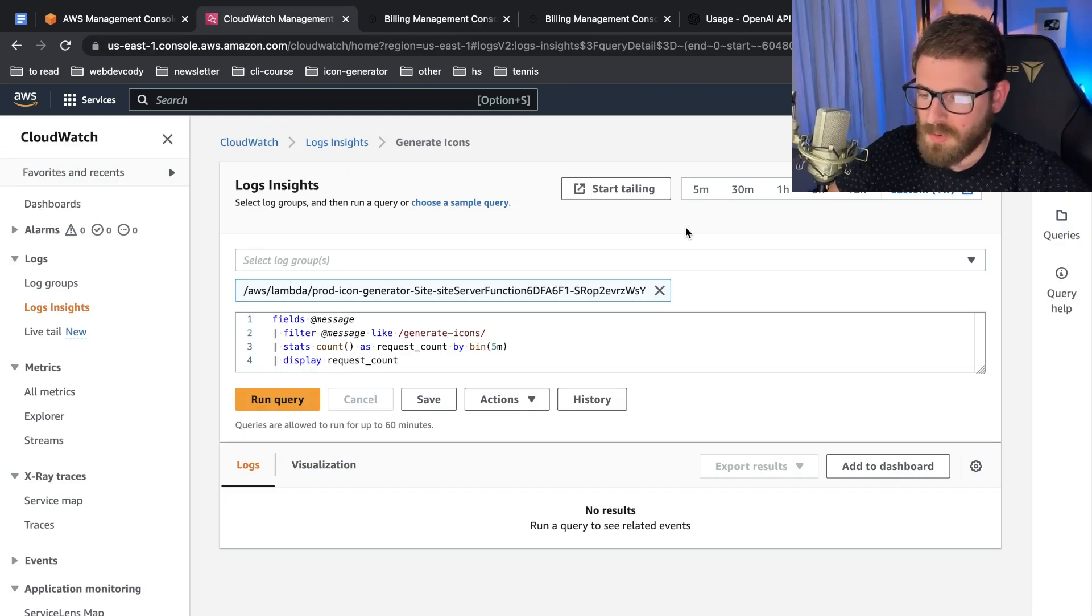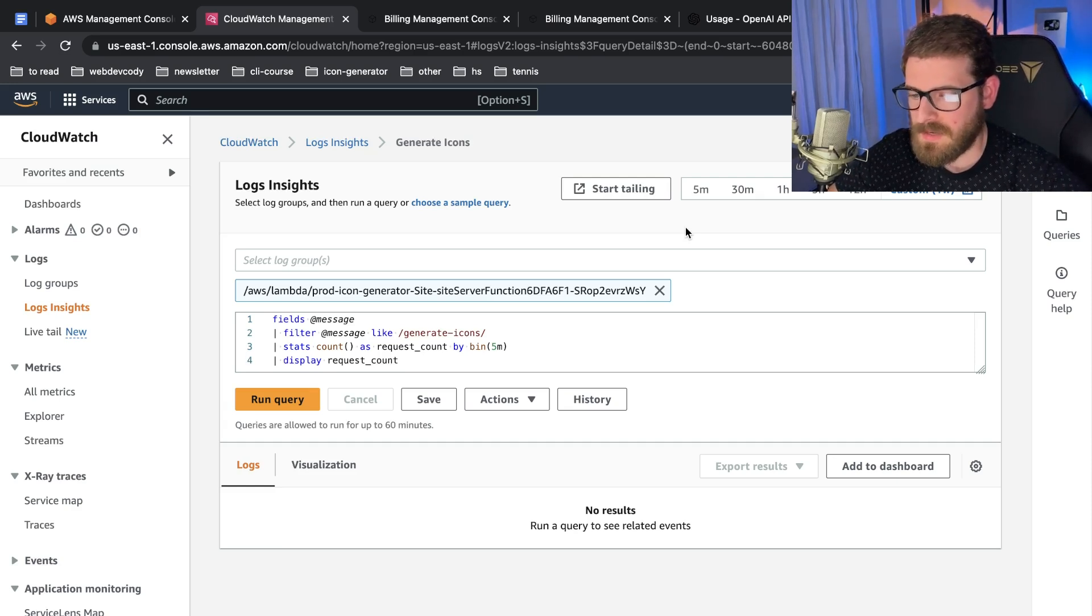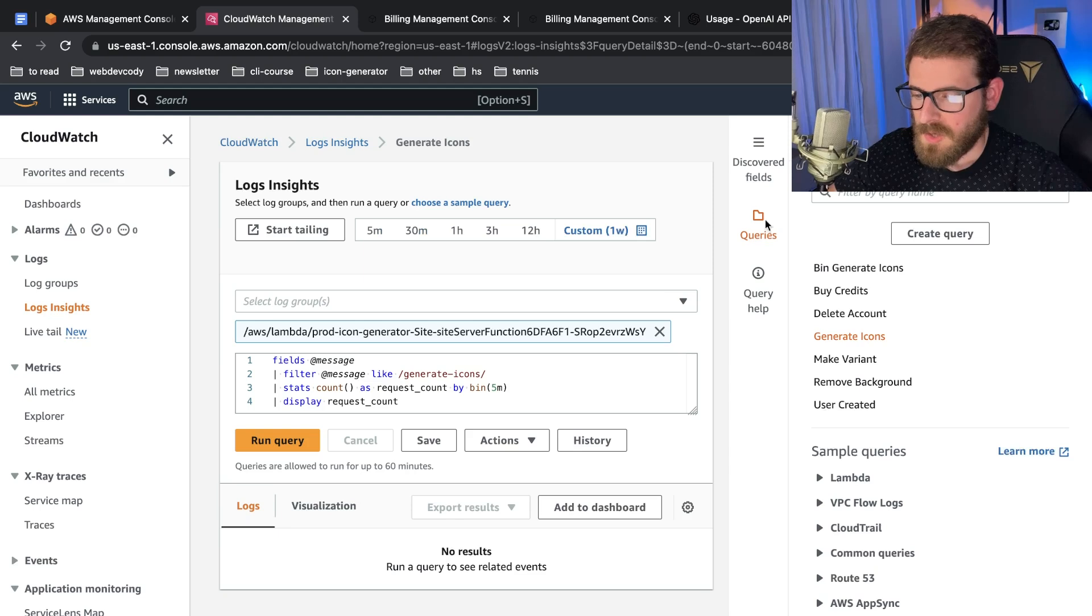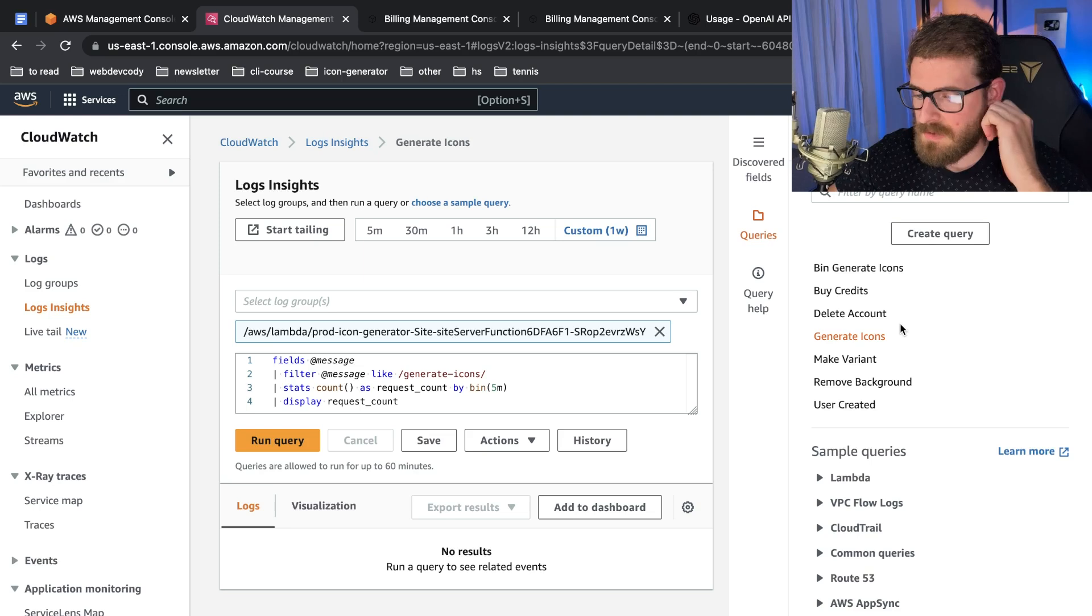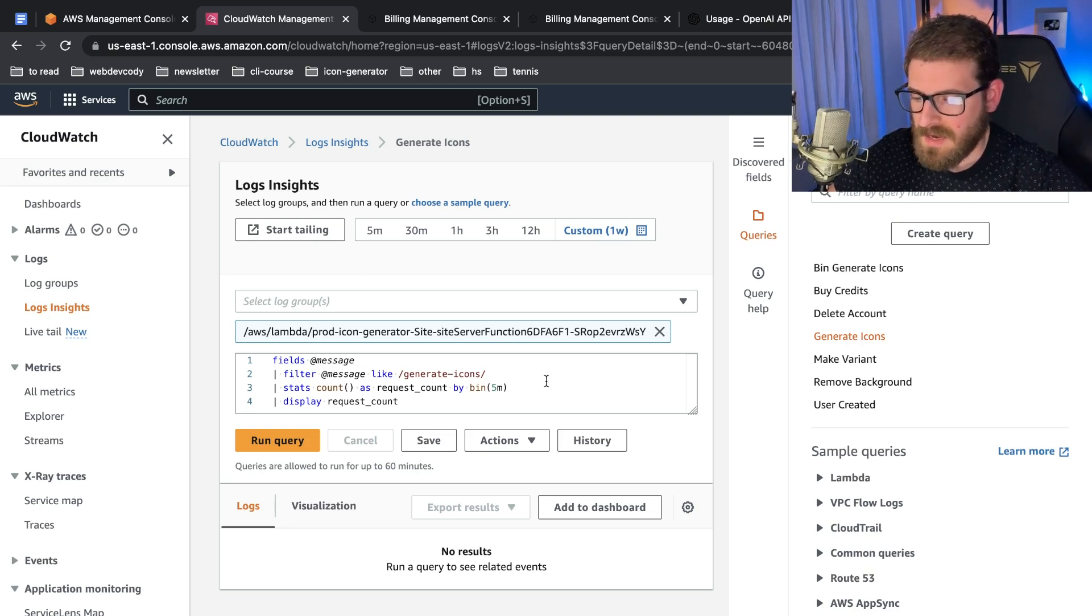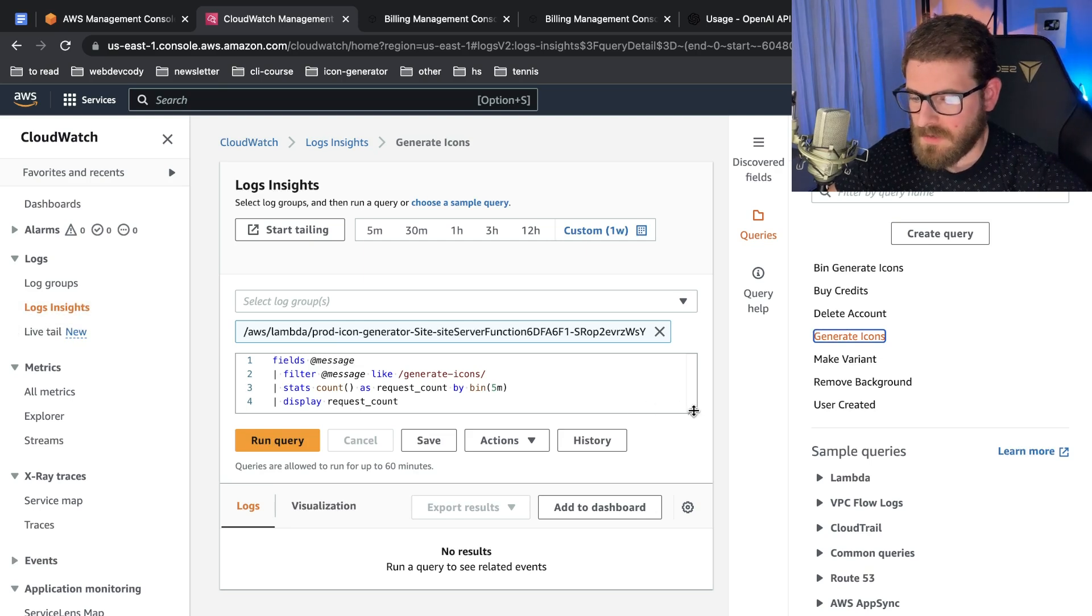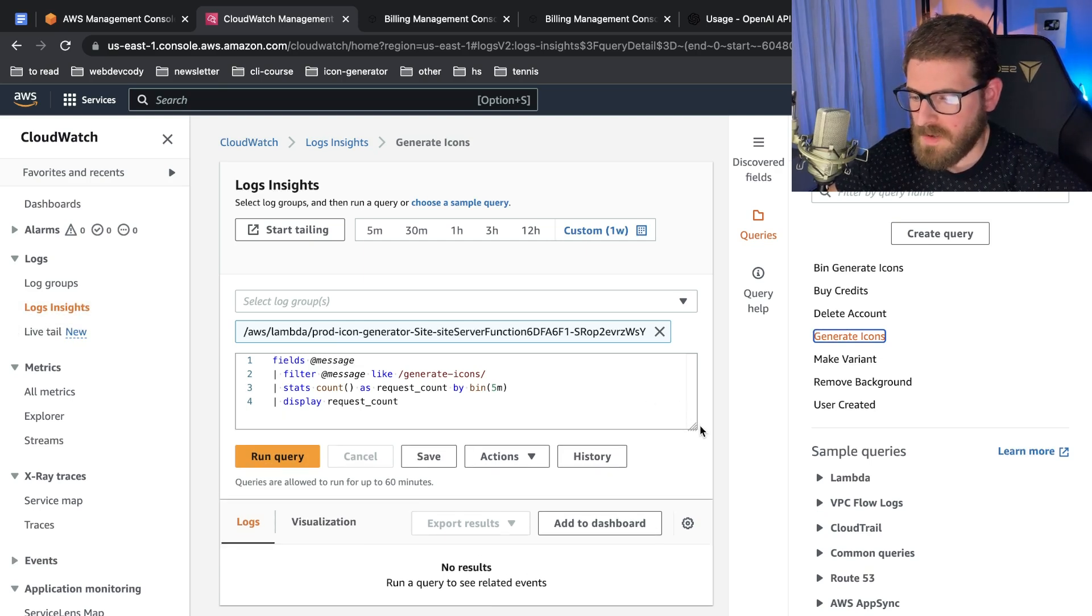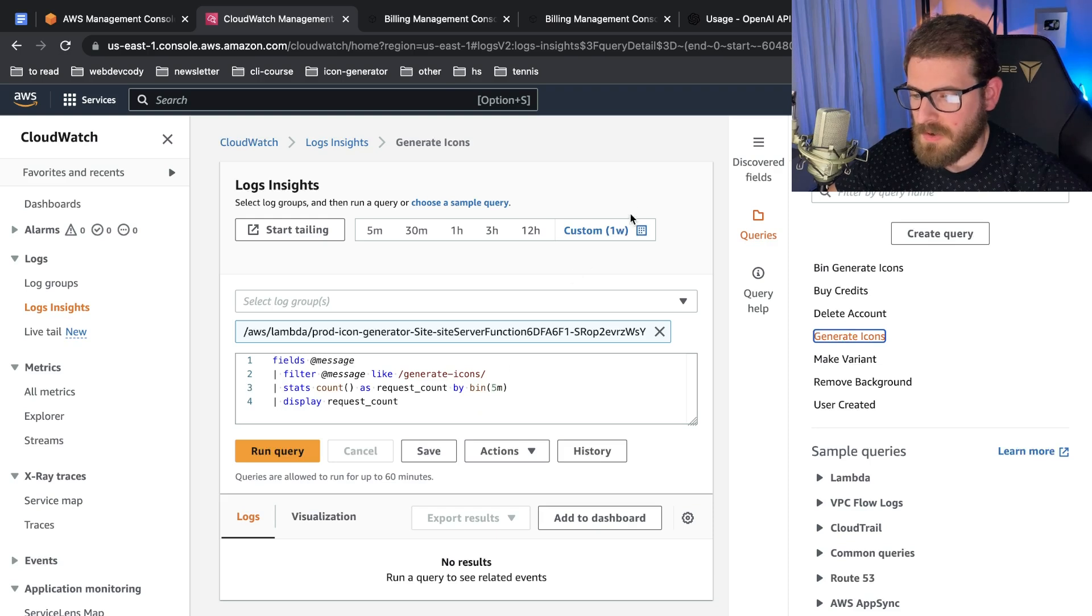One thing I really like about Amazon is that once you deploy your stuff to Amazon, you basically have logs that can live up to years or months or whatever you want. In our case, I've put specific log statements when users do something in my application. For example, when they generate icons, I can come into log insights.